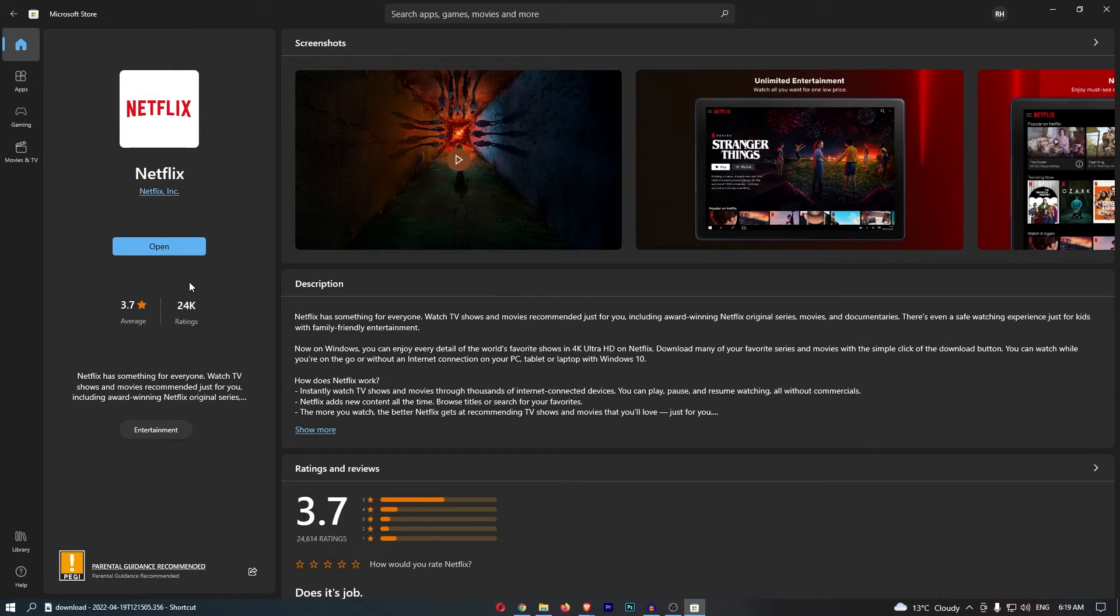Just like that, you can see it's super quick. So all we now need to do is click on either Open right here, and that is going to open up Netflix.